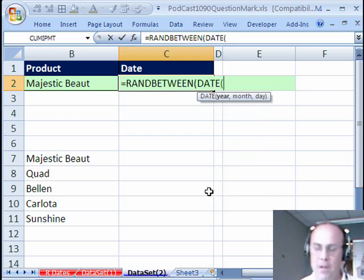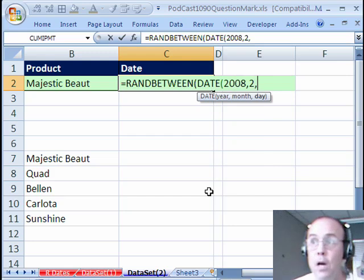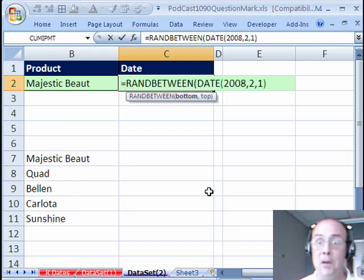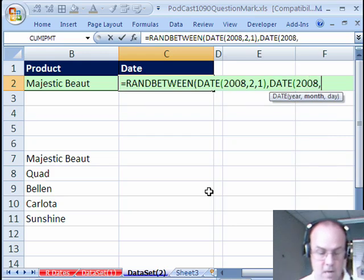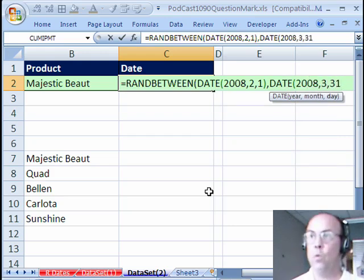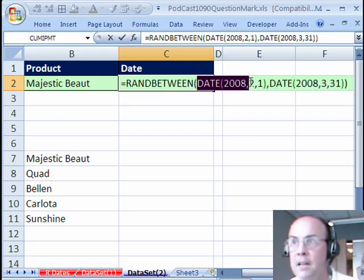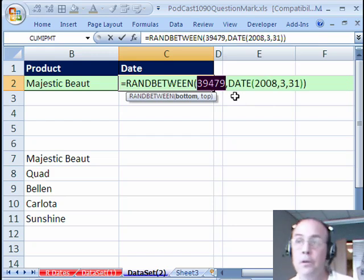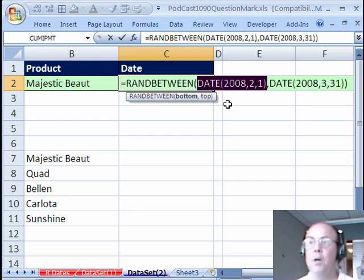DATE needs a year, month, and a day. So I'm going to put 2008, month is 2, day is 1 — that's February 1st, 2008. I think that's a leap year with 29 days in that month. Comma, and then the top is going to be DATE(2008, 3, 31). Close parentheses, close parentheses. If you highlight these and press F9 you can see they actually give you the serial number — that's one nice use of the DATE function: you can actually get the serial number.